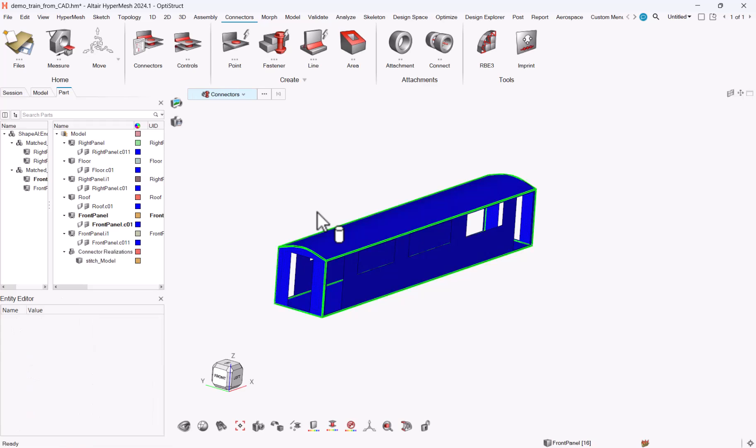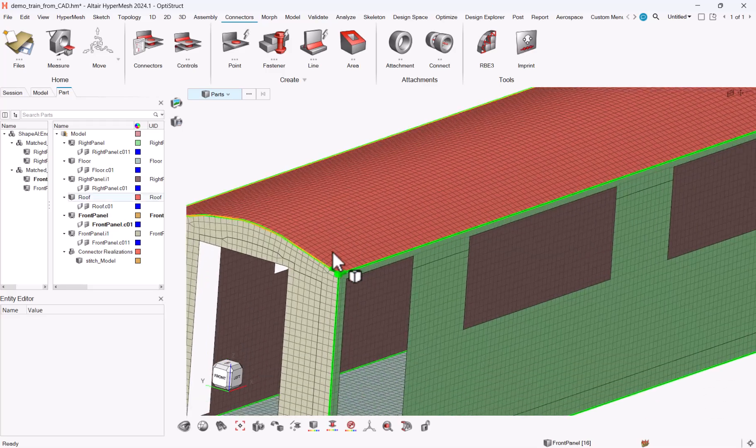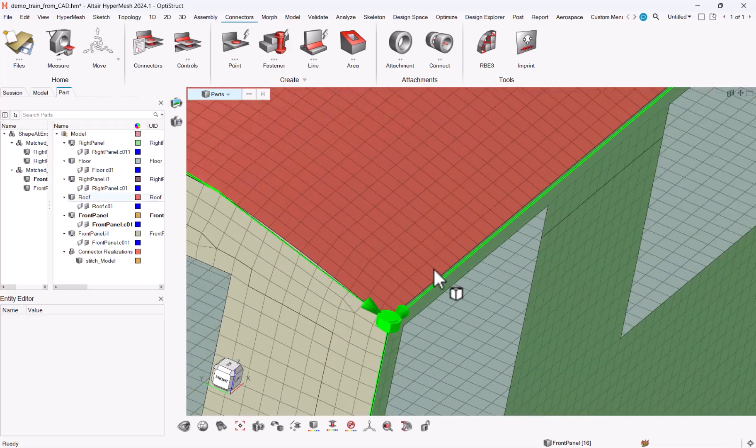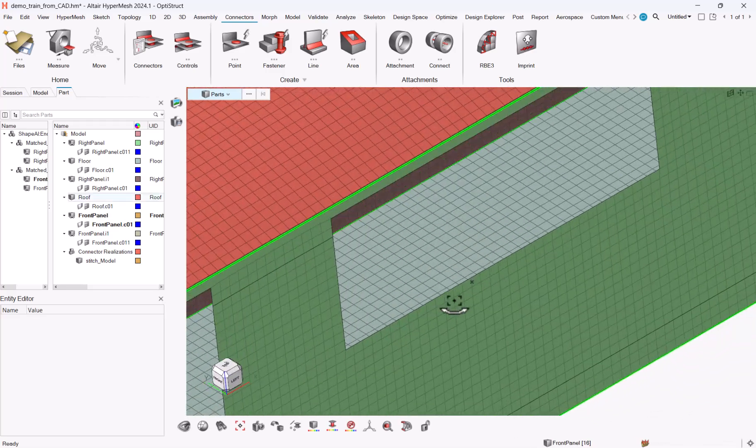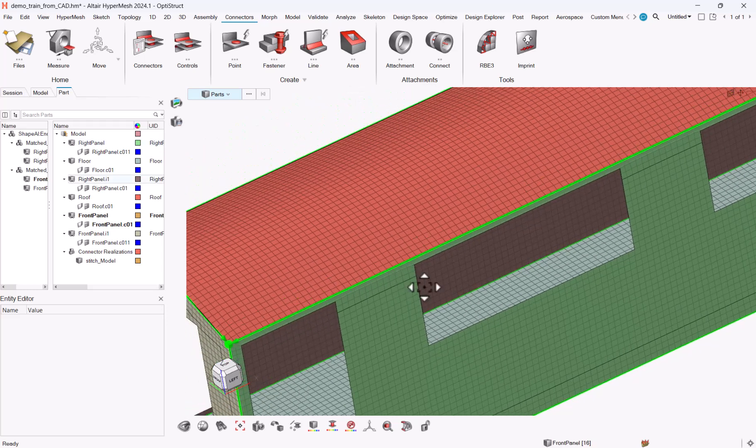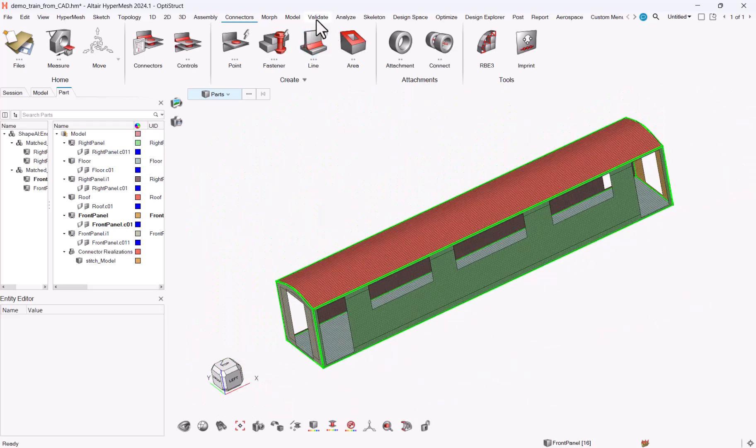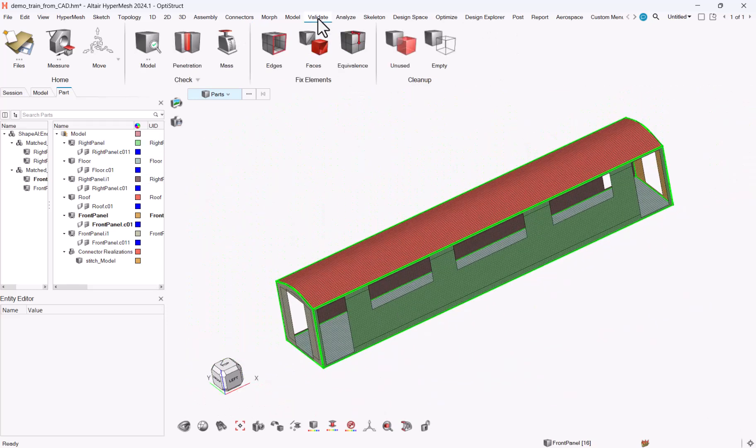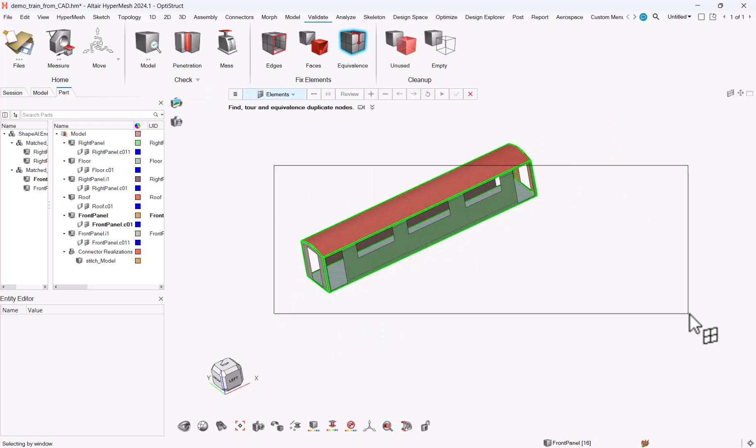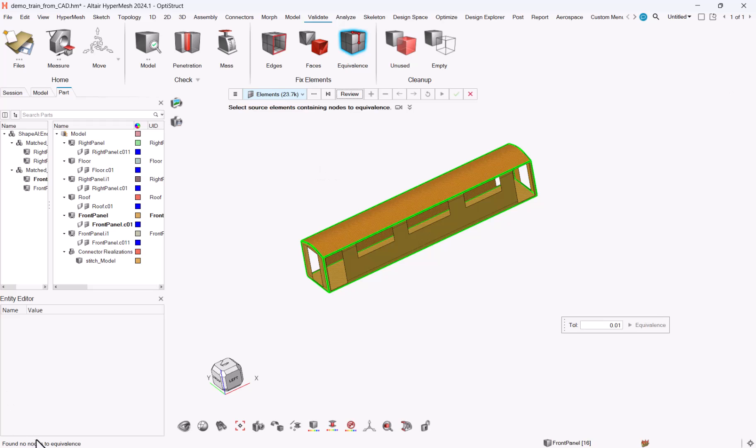I can escape, go back to parts to have the different review and at a glance the different parts seems to be connected together. Let's go to validate in order to review the equivalents. Select all elements, review, no notes to equivalents.